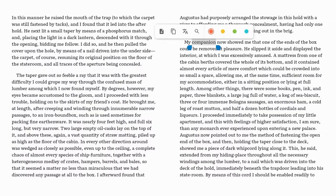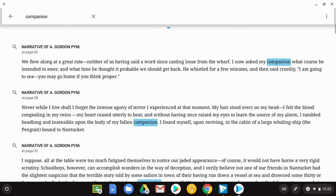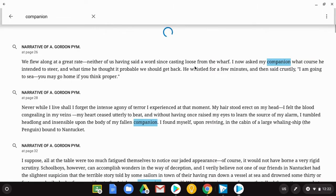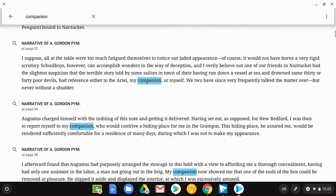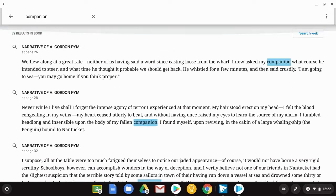A few other tools that are really handy: when you highlight a word, it gives you the definition. It also has a translation option, you can copy text, and you can even search for that word throughout the book. So every time the word — like 'companion' in this book — comes up, you can see it in context. This is great for learning how the author intends to use a specific word.